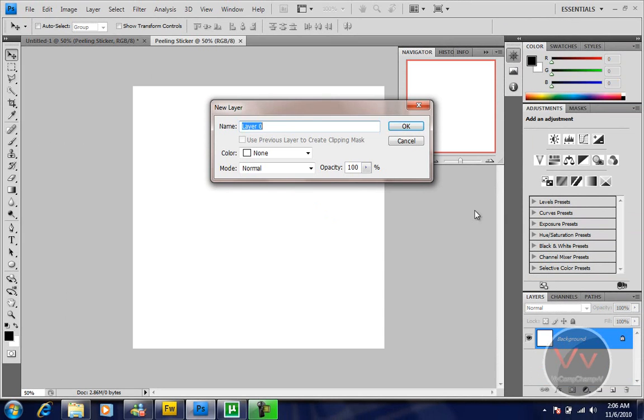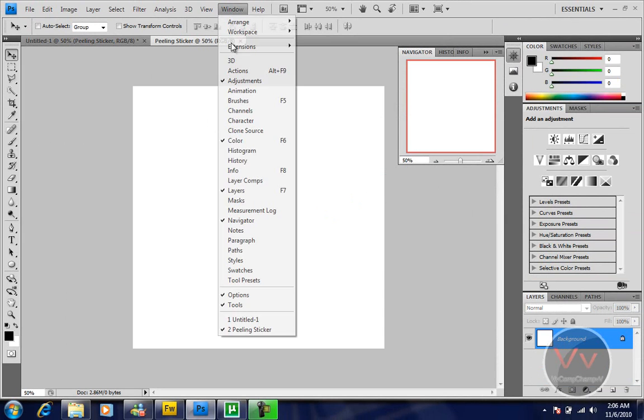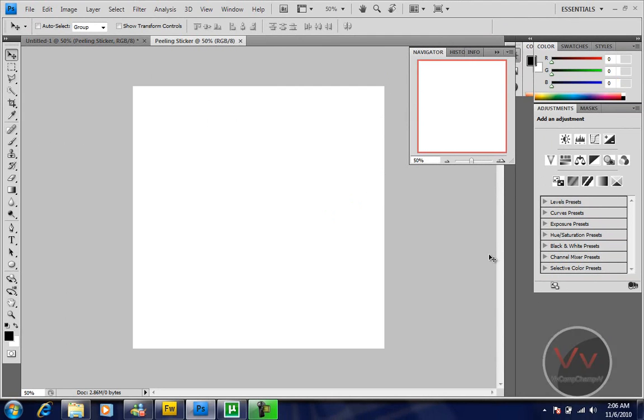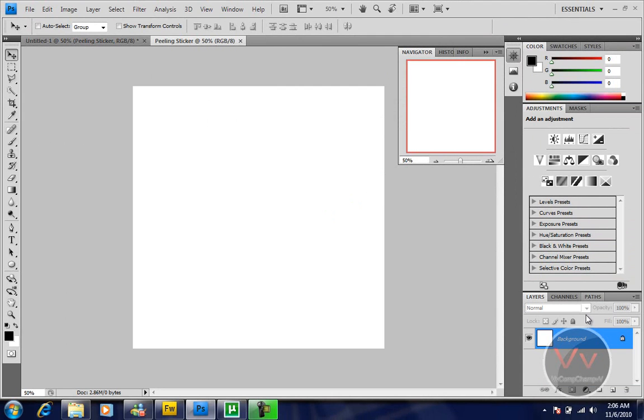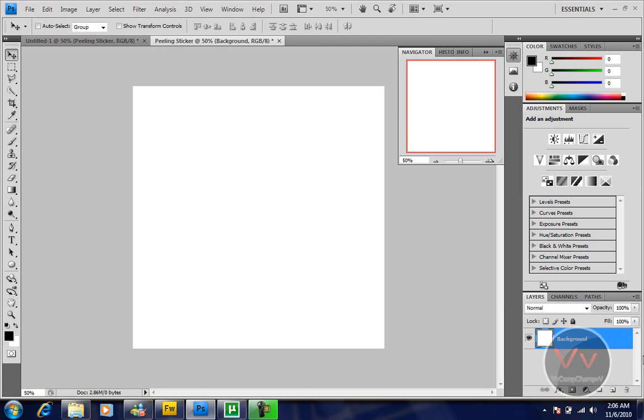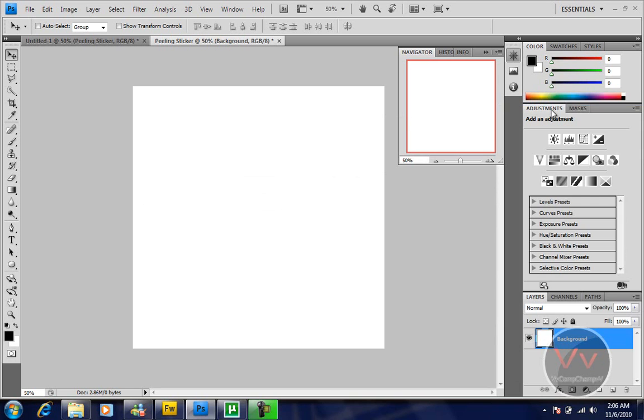I'm going to double-click my background layer. If you don't have the layers palette, go to Window, click Layers, or press F7 for the shortcut. I'm going to double-click my background layer and name it background again because we want some gradient to be our background. I'm going to go to the blending options.